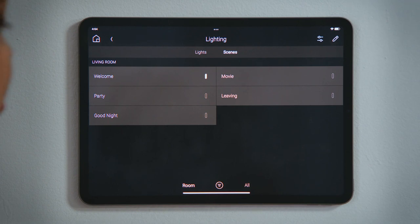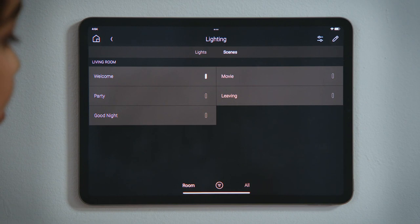The indicator for Welcome is lit up, telling us the Welcome scene is active. The lights in the house are on.